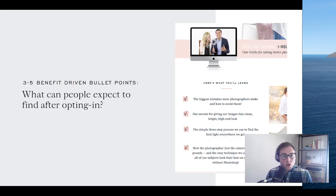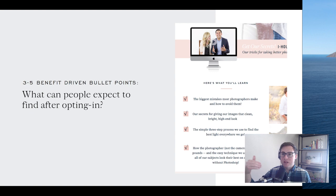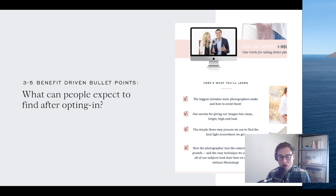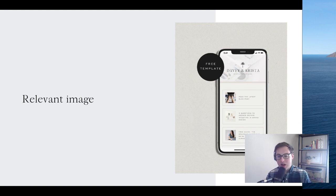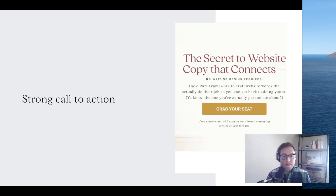Include three to five benefit-driven bullet points — what can people expect to find after opting in? People don't care that it's a 93-minute video training; they want to know if those 93 minutes are going to be worth it. Include a relevant image — this is especially true for those of us who do visually oriented things like photography or design. And have a strong call to action: 'grab your seat,' 'sign up,' 'save your seat,' 'download now.' Make sure your button has contrast — avoid light gray buttons on white backgrounds.